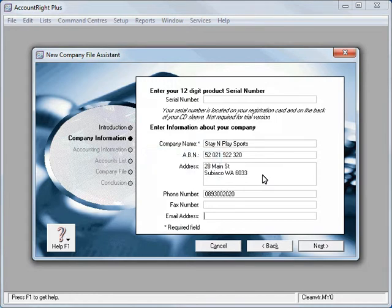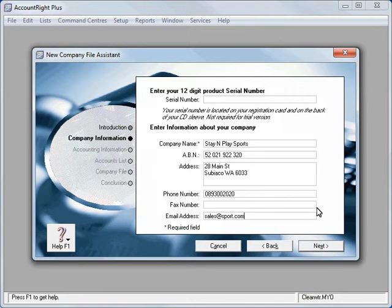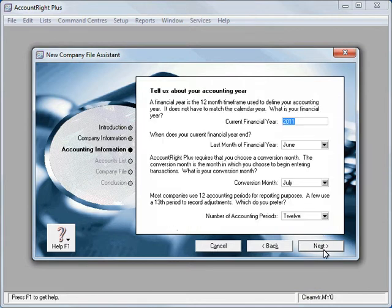Fax - I'll leave out the fax. We'll put in an email sales@sport.com. There we go. So once we've put in our basic contact details we'll hit next.